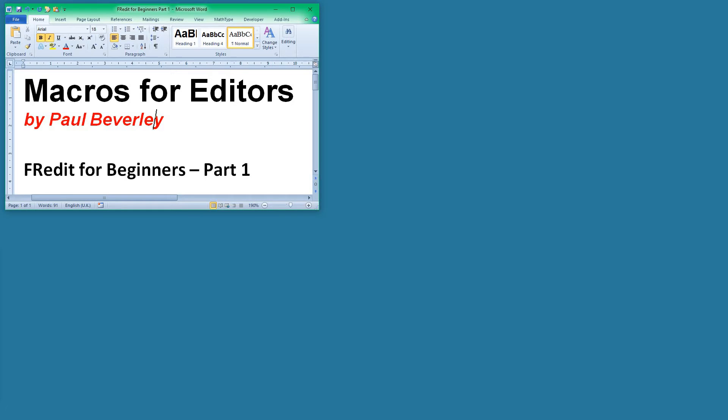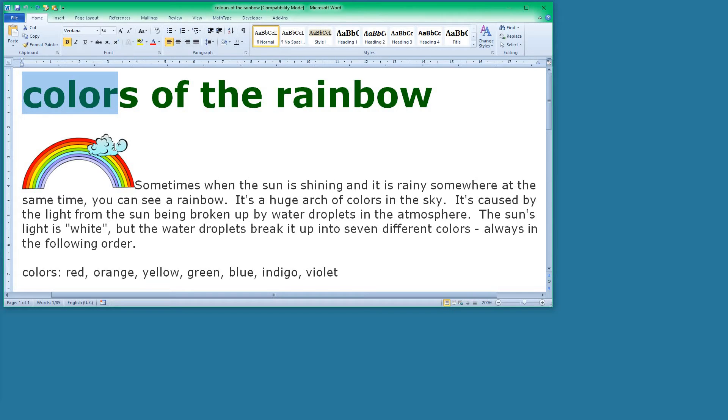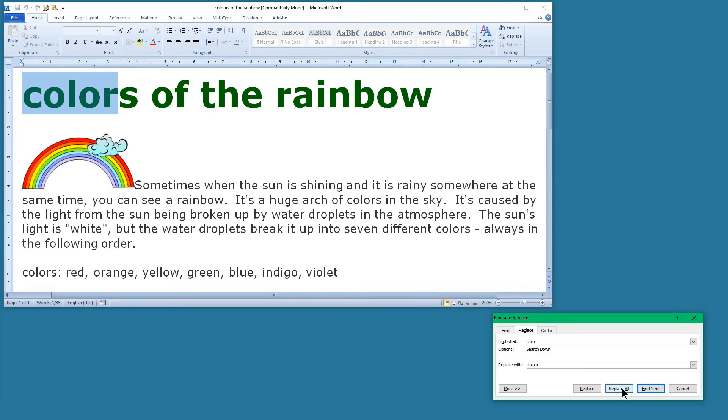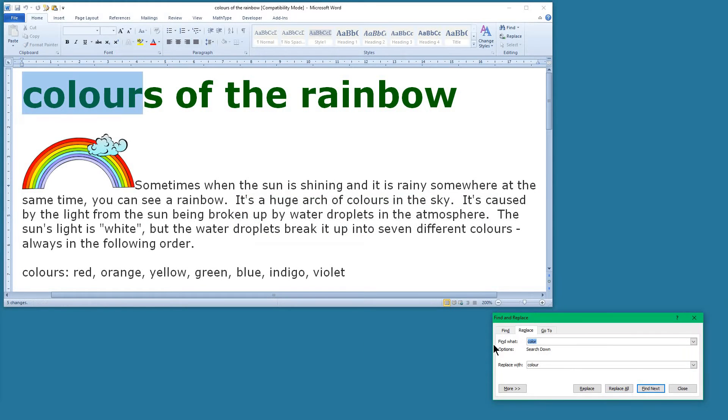Let's get a document to work on. Let's say we want to change the spelling of color to the UK spelling with a U. We use Find and Replace - there's the word color and we want C-O-L-O-U-R instead, and we click on Replace All. That's made all those changes.